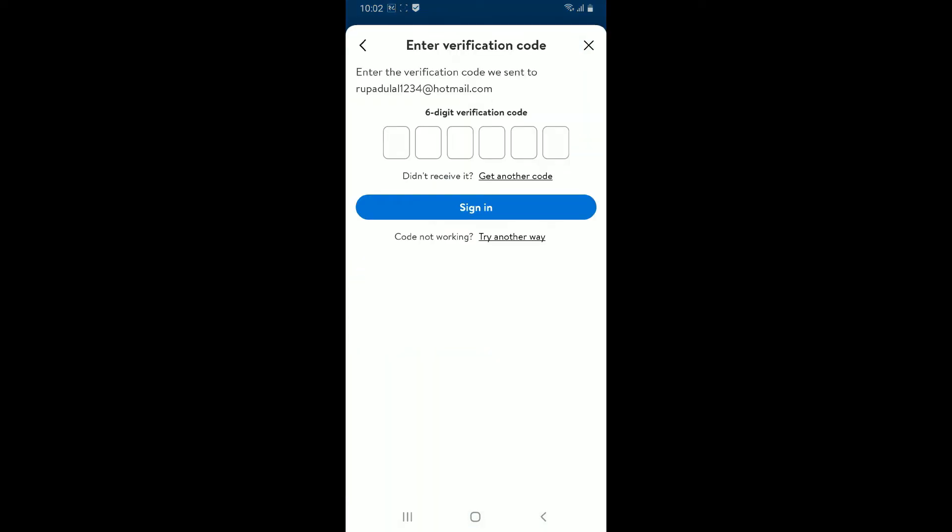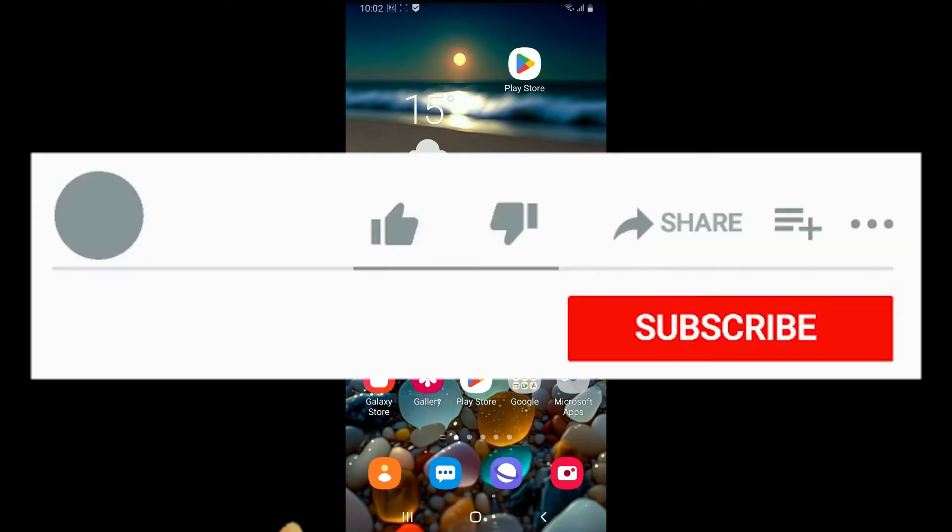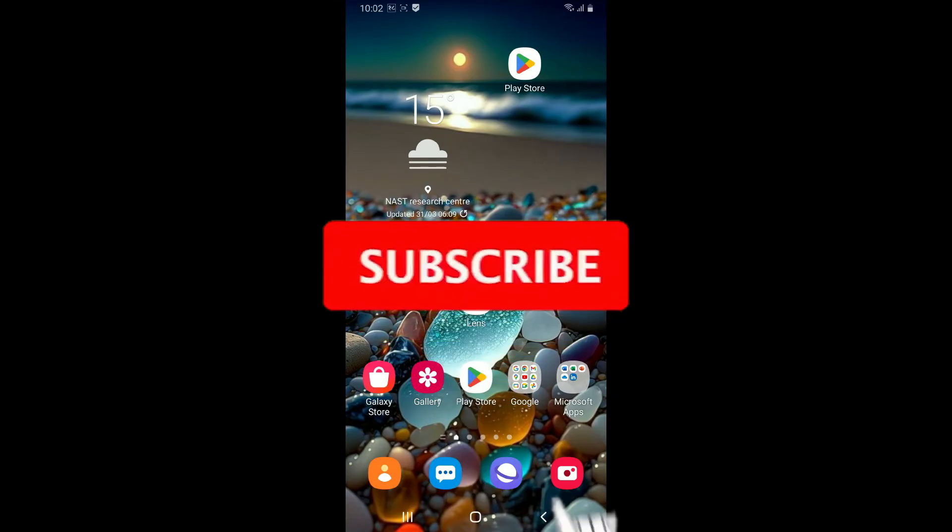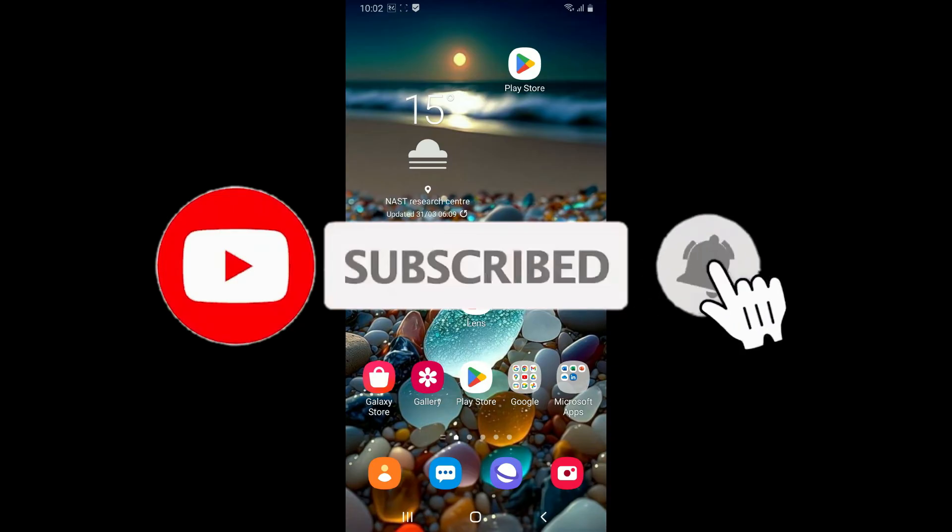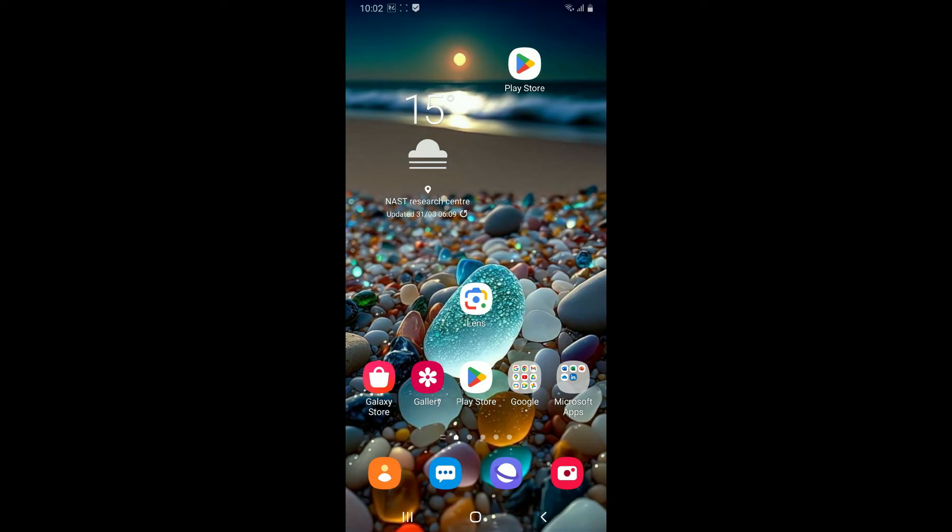If you found the video to be helpful, go ahead and give us a thumbs up. Don't forget to subscribe to our channel by hitting the subscribe button. Press the notification bell so that you'll never miss another upcoming upload from us. I will be back again in the next video. Thank you for watching.